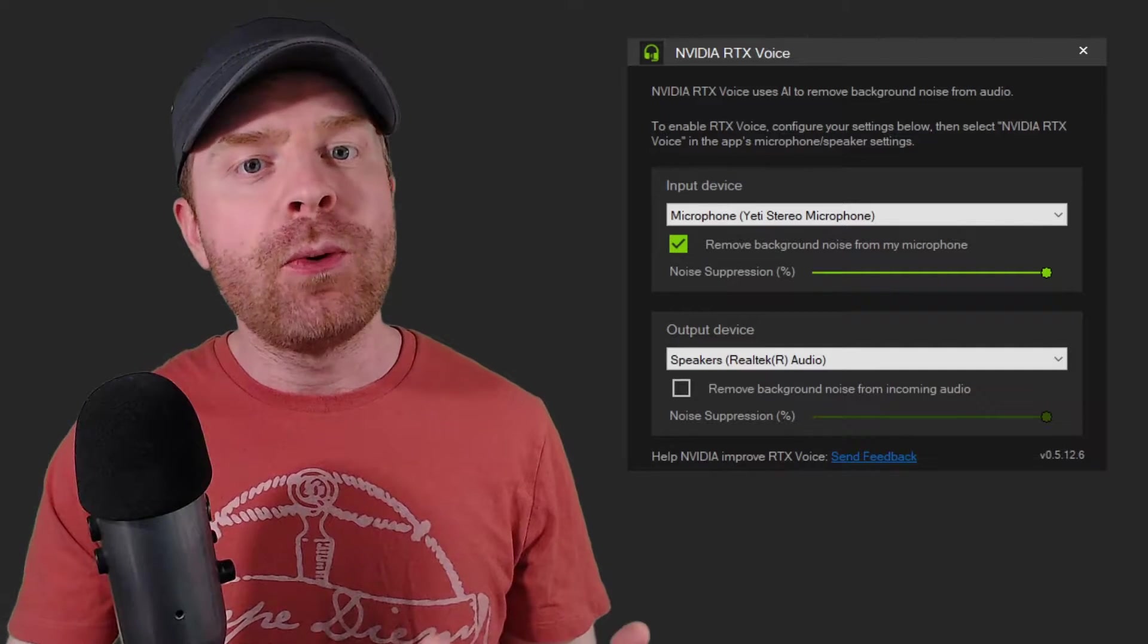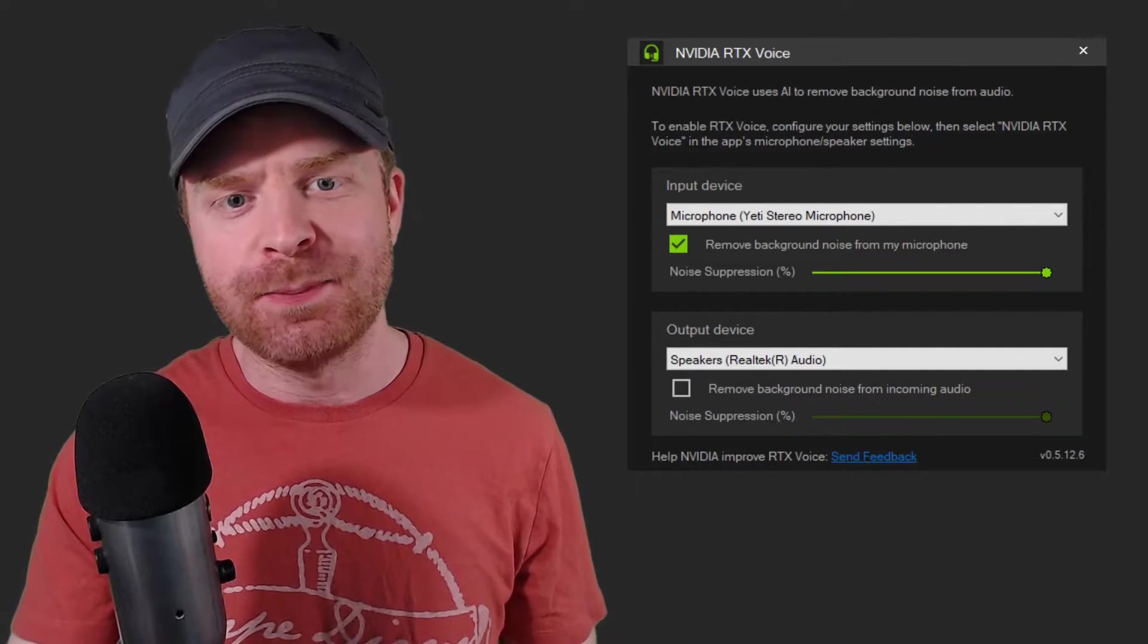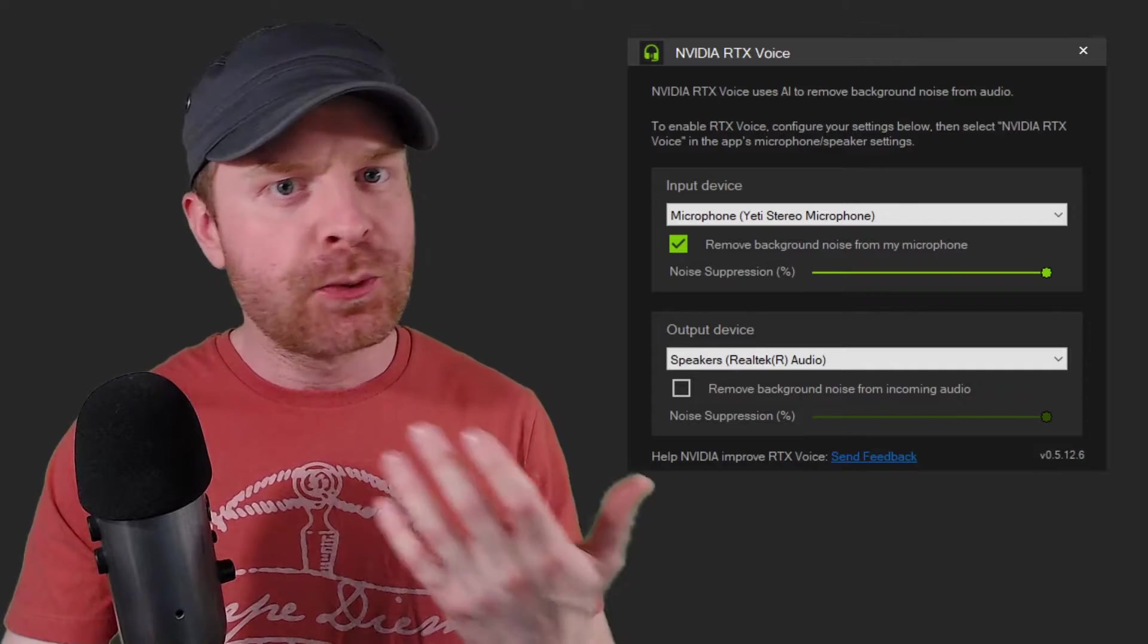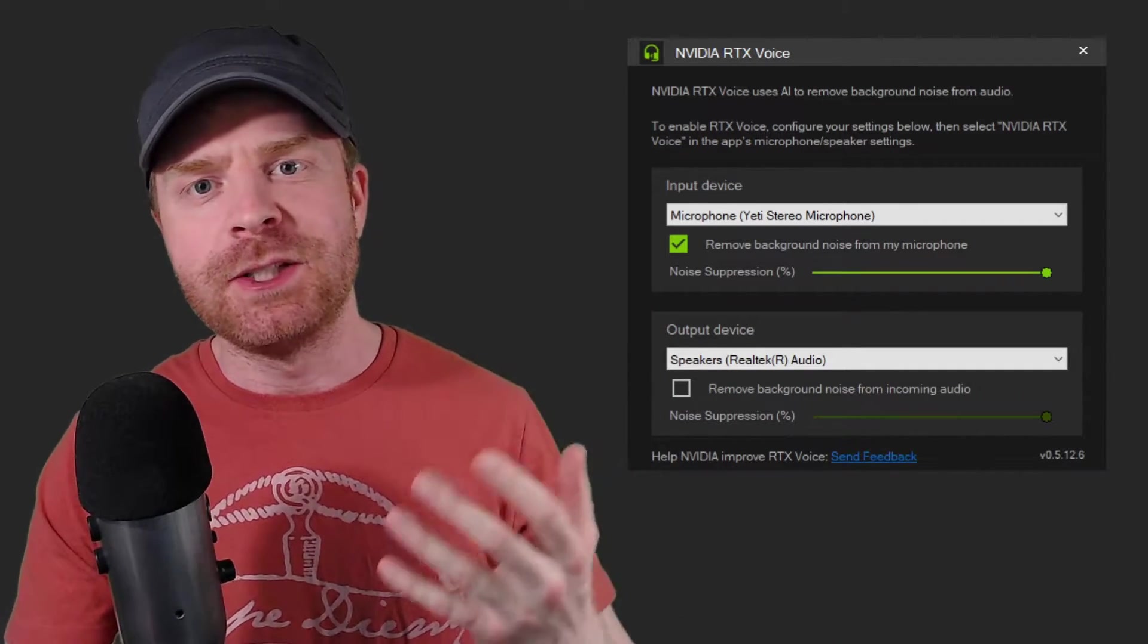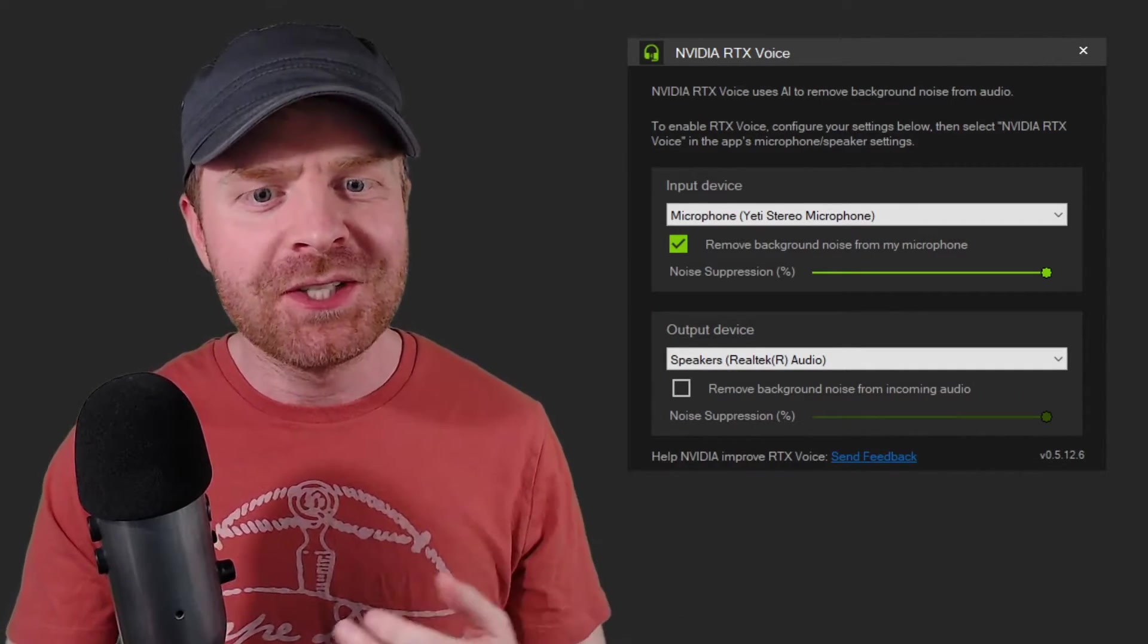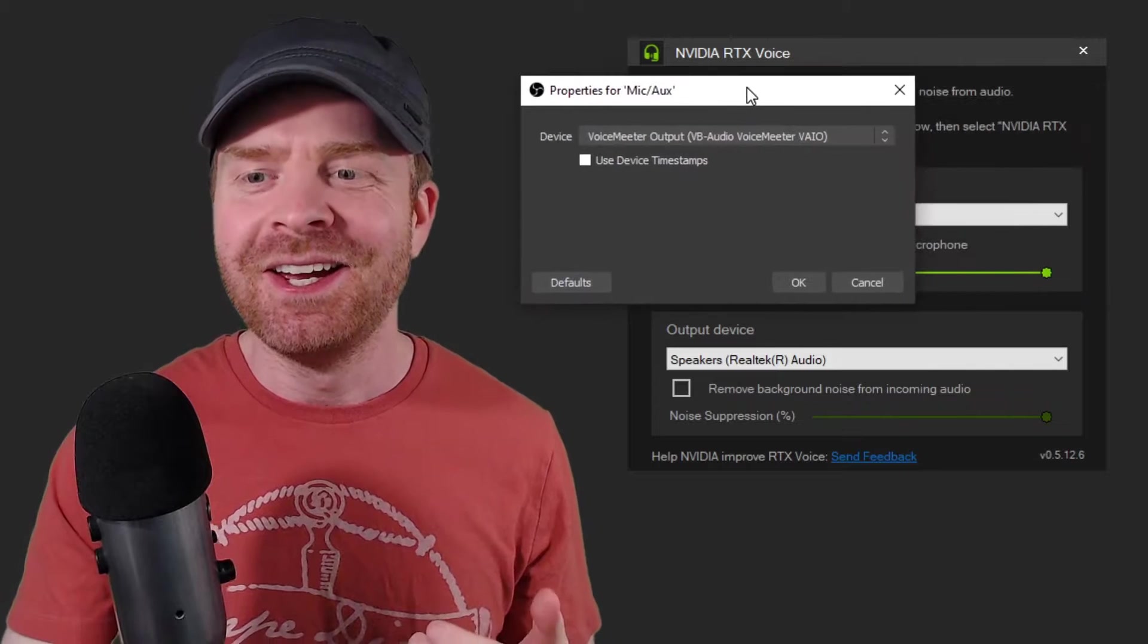Now to show how this works, I'm going to be using OBS, because that's what I'm using to record myself right now, my screen, pretty much everything. It just makes sense.